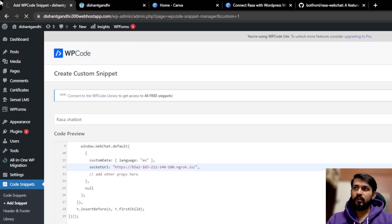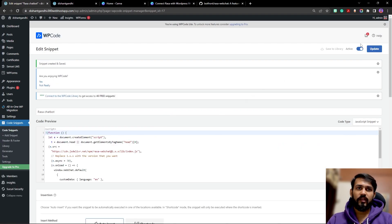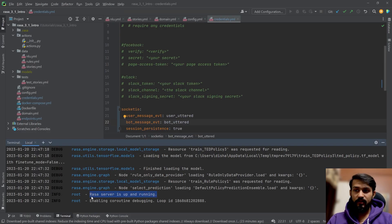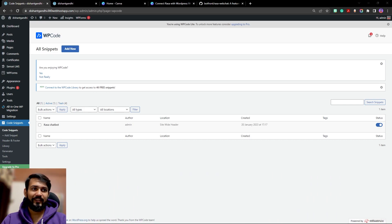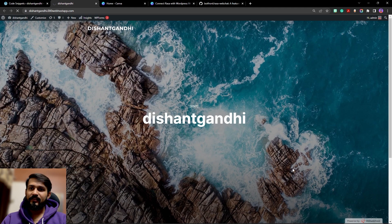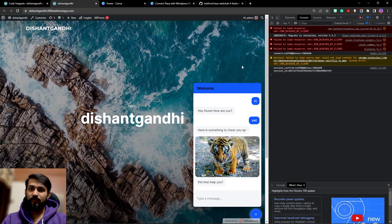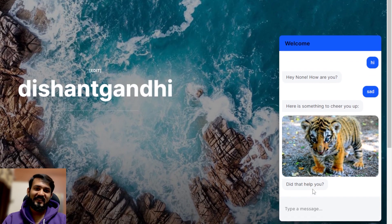It will take some time to load. Once done, you will see it update and show as active. If you go back to the code snippets section, you'll find this snippet listed there, with an option to keep it active or not. The Rasa server is running smoothly. Now let's refresh the WordPress site and check the console for any issues — we're not facing any issues, it just took some time to load.